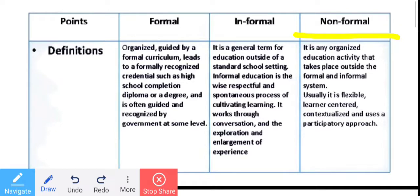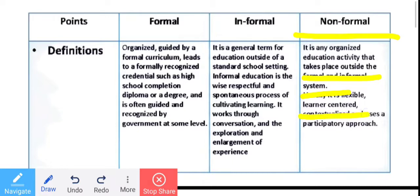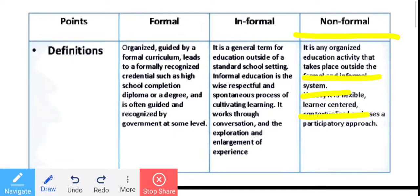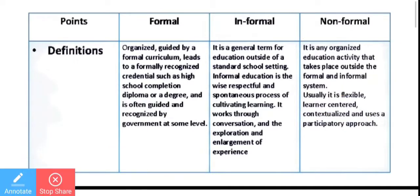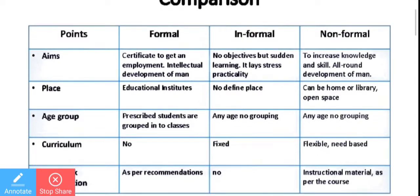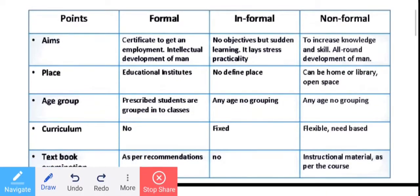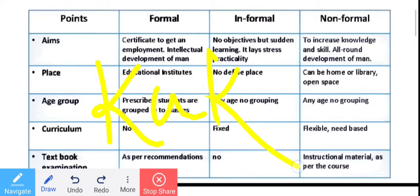What is non-formal? It is any organized education system and activities that you can do in any place outside the formal and informal system. There is no connection with the informal and the formal one. It is learner-centered — basically, you do what the learner needs.